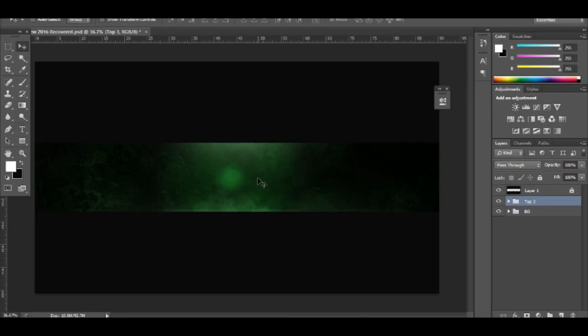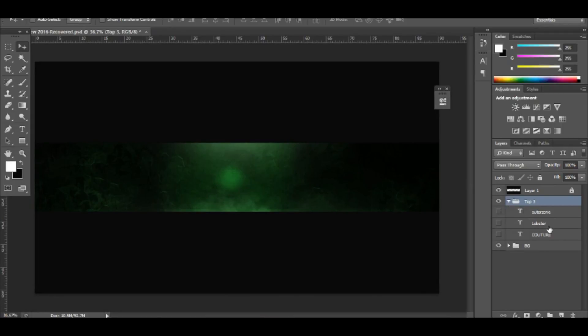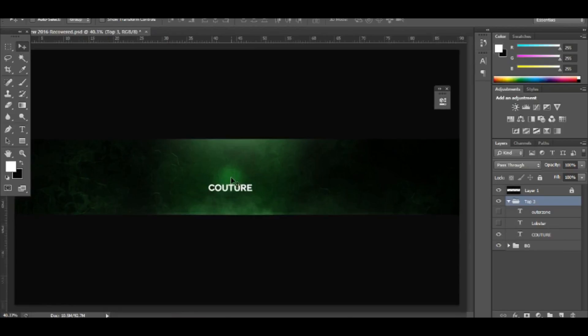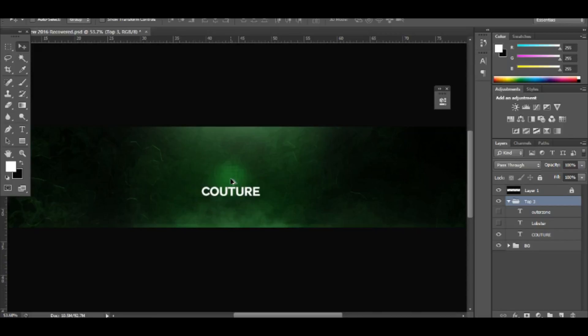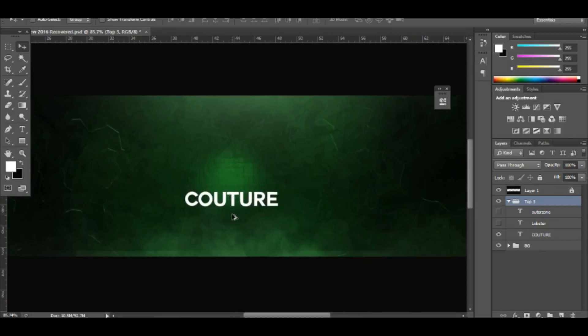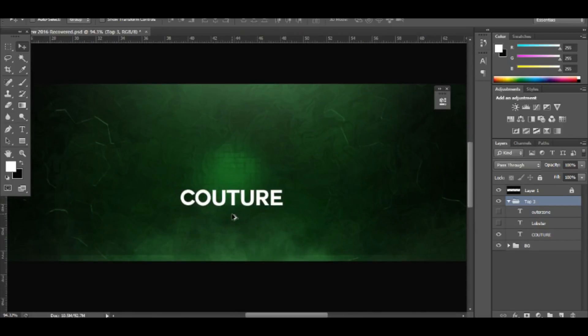So the top three, as you can see right here: Outer Zone, Lobster, and Couture. Now in third place for my favorite font is Couture. It's this right here - it's just a really clean font and personally I use this for most of my thumbnails.